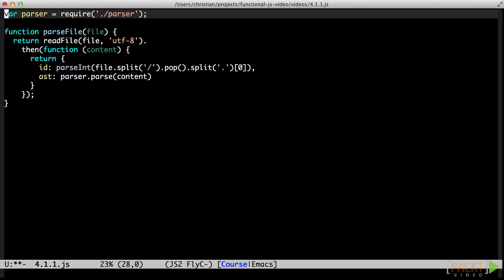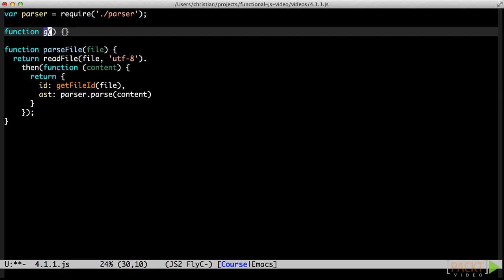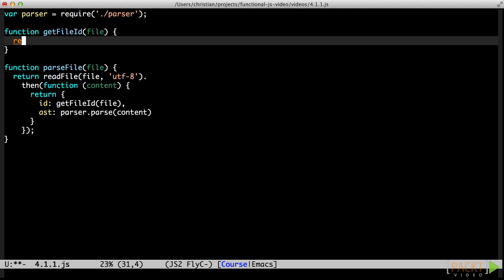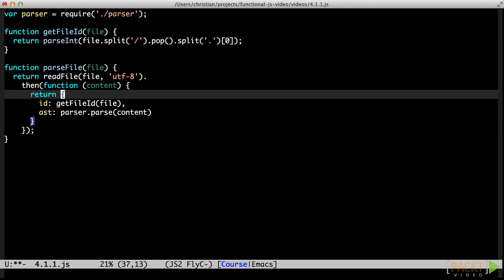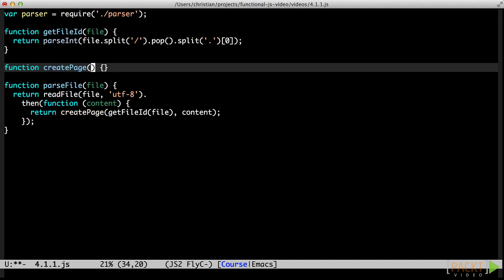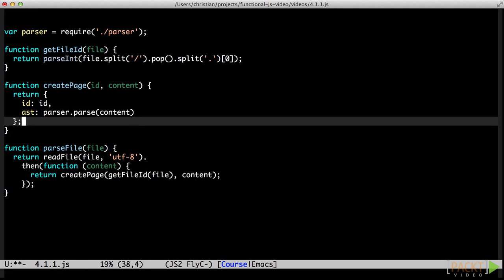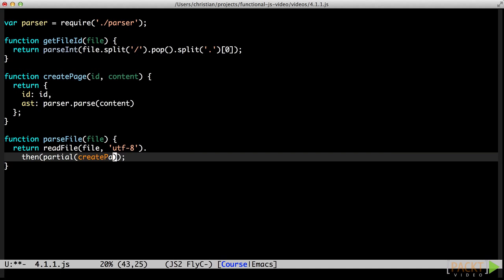Remember in video 3.3, we implemented the boot time reading and parsing of page files using Promises. We can make some improvements in this code using partial function application. First, consider the parseFile function. We can break things apart a little to make things clearer. We'll extract a function that gets the ID from the file name. We will also extract a page-creating function. If we make it so it takes the ID as its first argument, we can conveniently partially apply it and pass the result to the Promise then function.